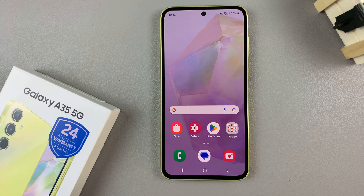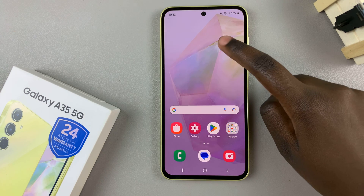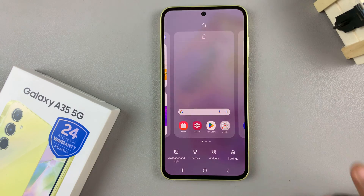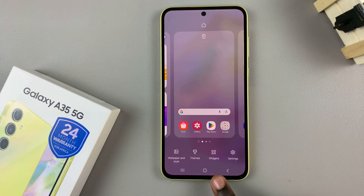First, long press on an empty space on your home screen to bring up the editing menu, and from here, select widgets.